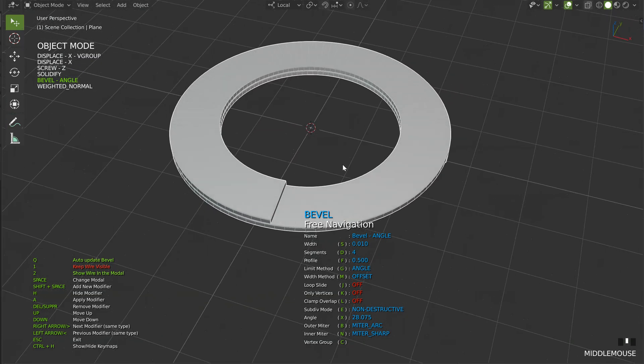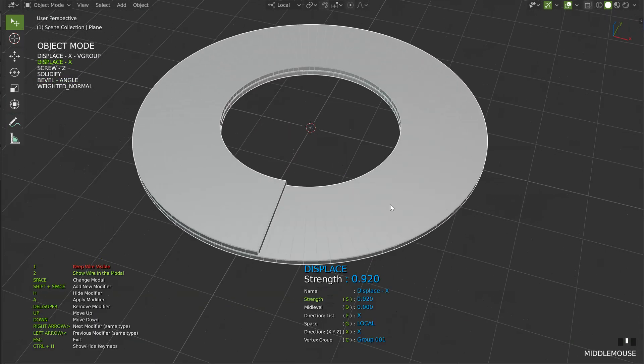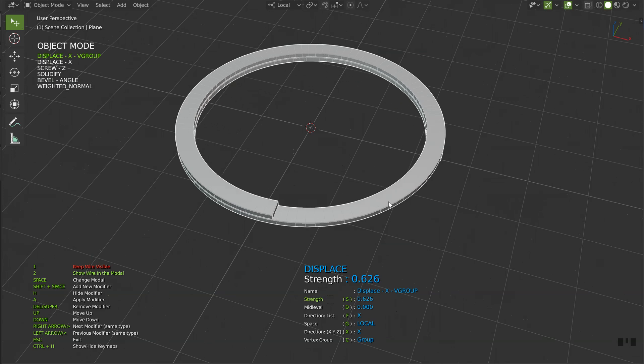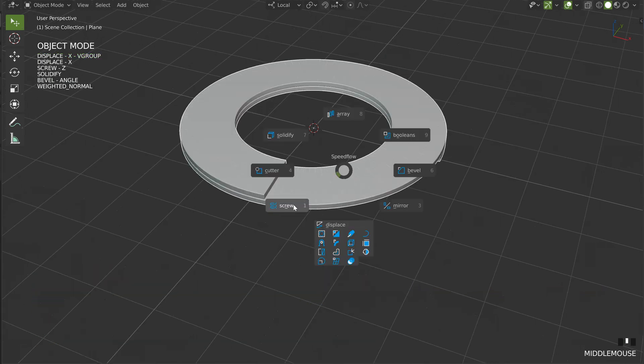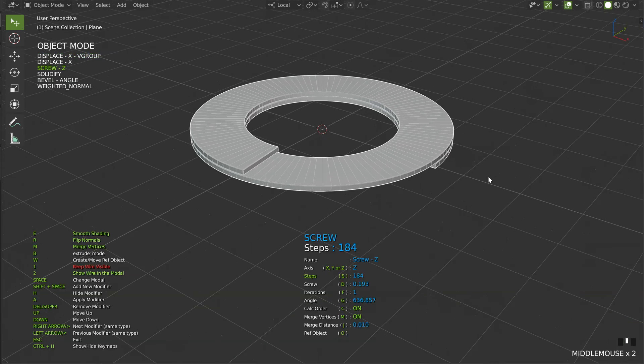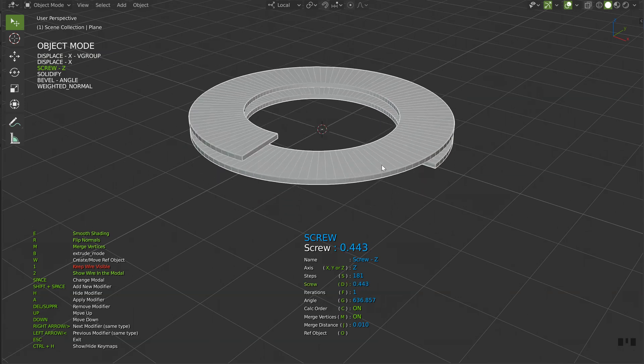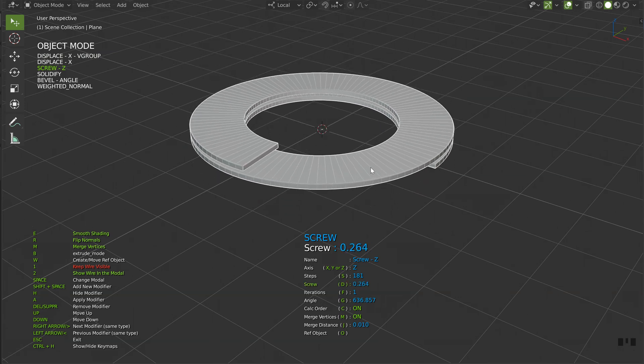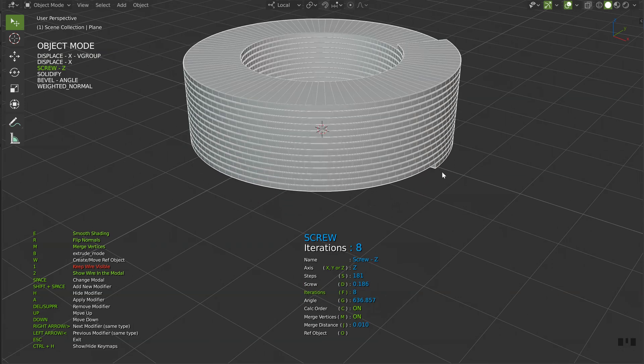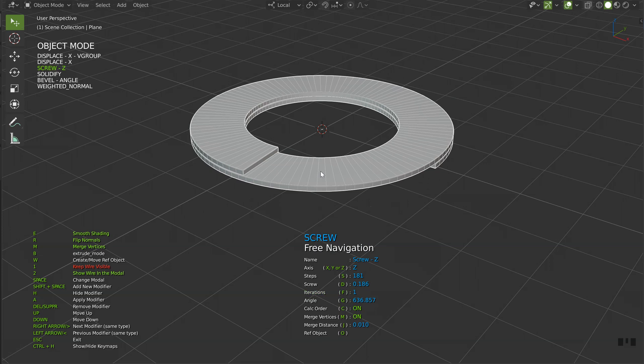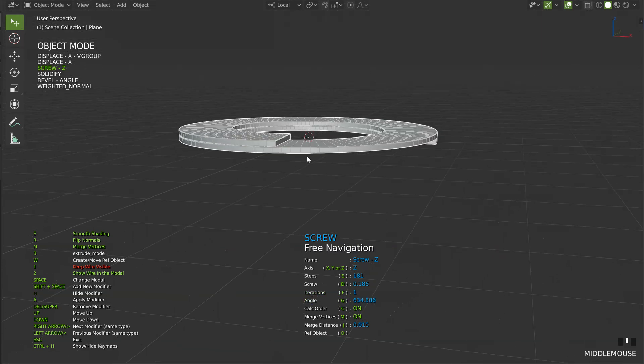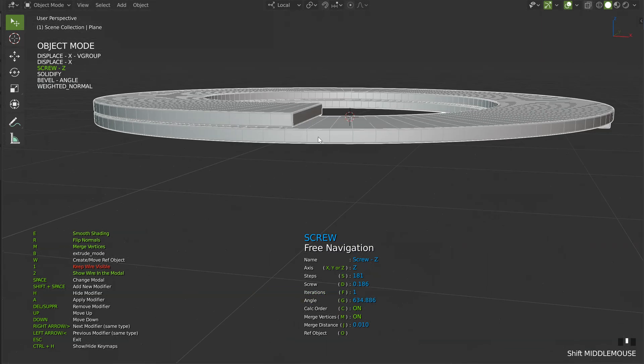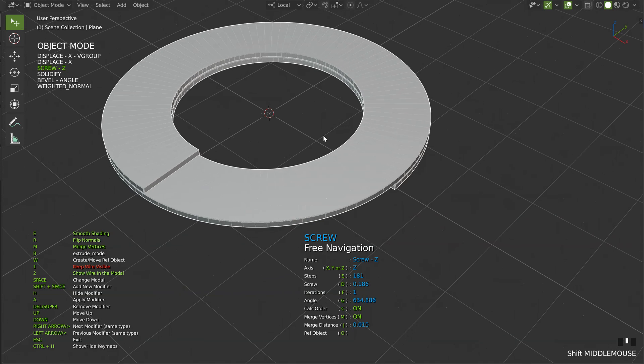And that's it. If I come back on my displace, I have this. Second displace, I have this. If I come back on my screw, I can do this. On this one, I can do this. On this one, I can do this. On this one, I can do this. So as you can see, everything is editable.